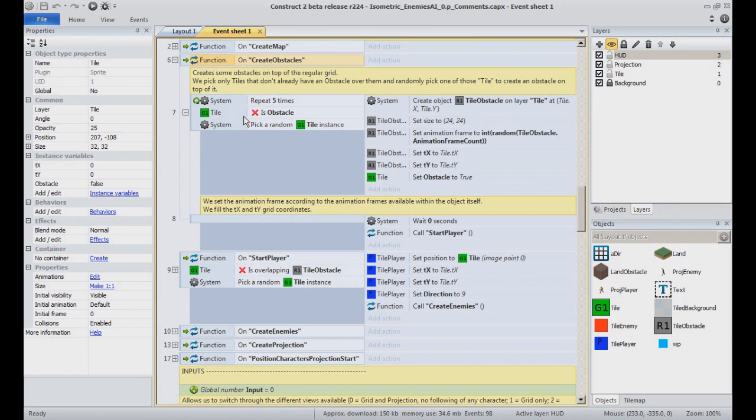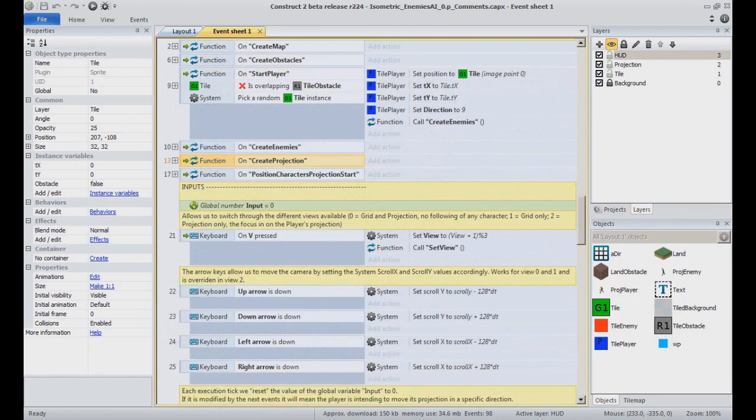In the code, you can notice more functions following, but they will be to add characters, which we will see in a different video. For now, let's focus on the terrain rendering itself.